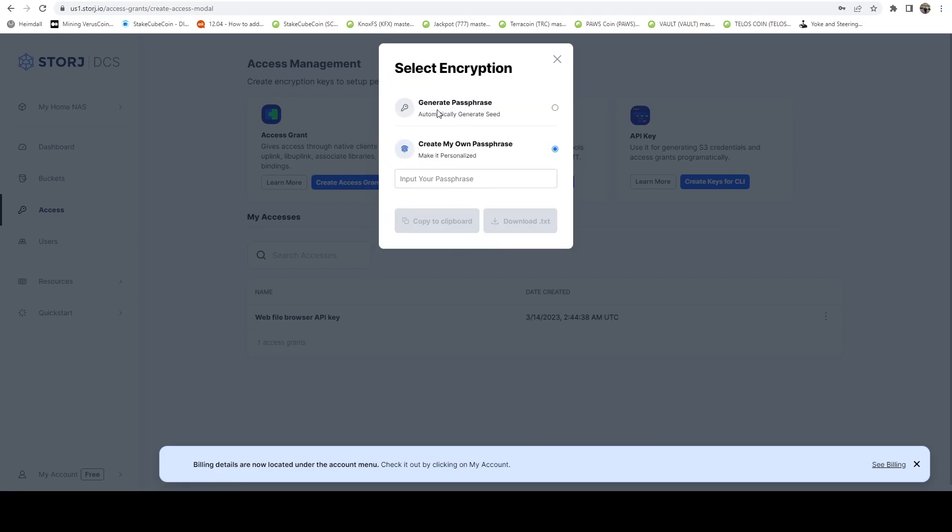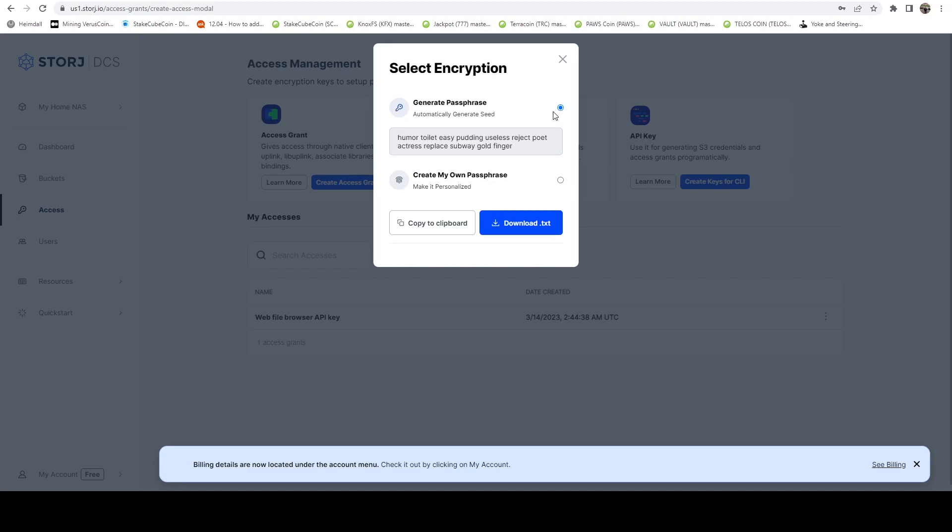And here you have two options. Either you can generate a seed phrase, or you can input your own passphrase. And this needs to be a seed. For me, I'm just going to tell it to generate one for me.